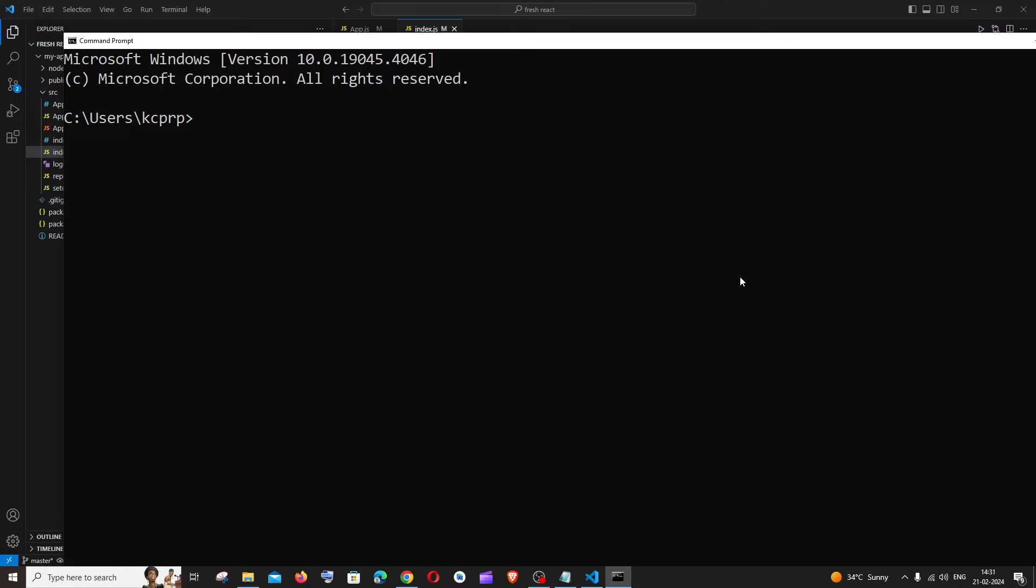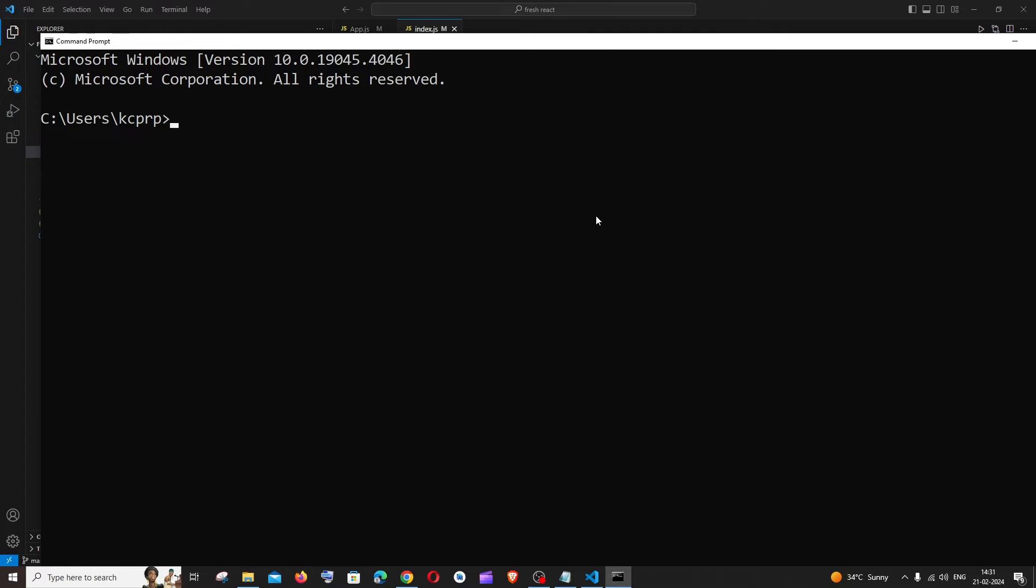Hey everyone, in this video I'll be showing you how to update pip to the latest version. Let's get started.